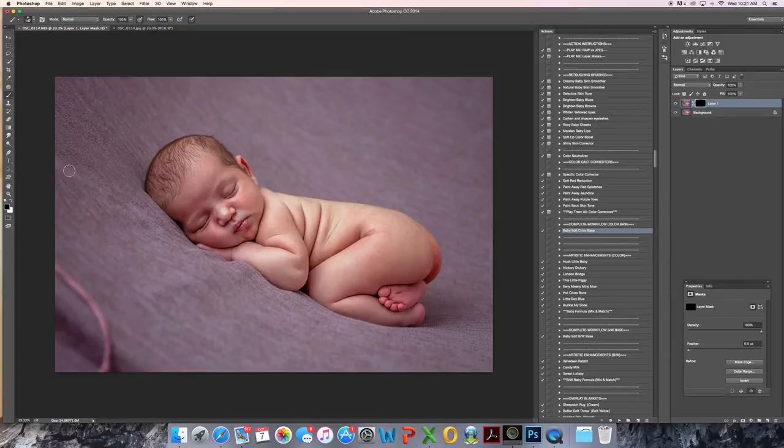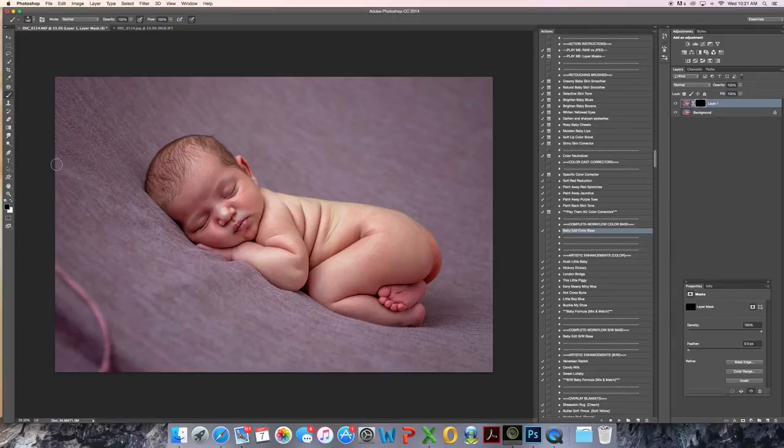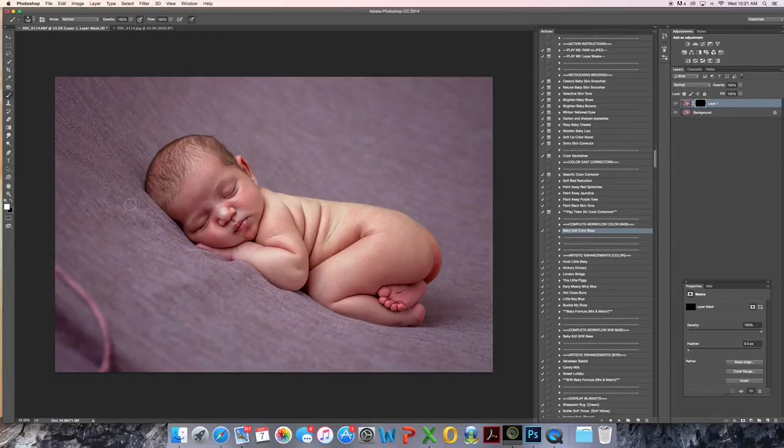Select my brush. Oops, I'm still on black. Mask over that area.